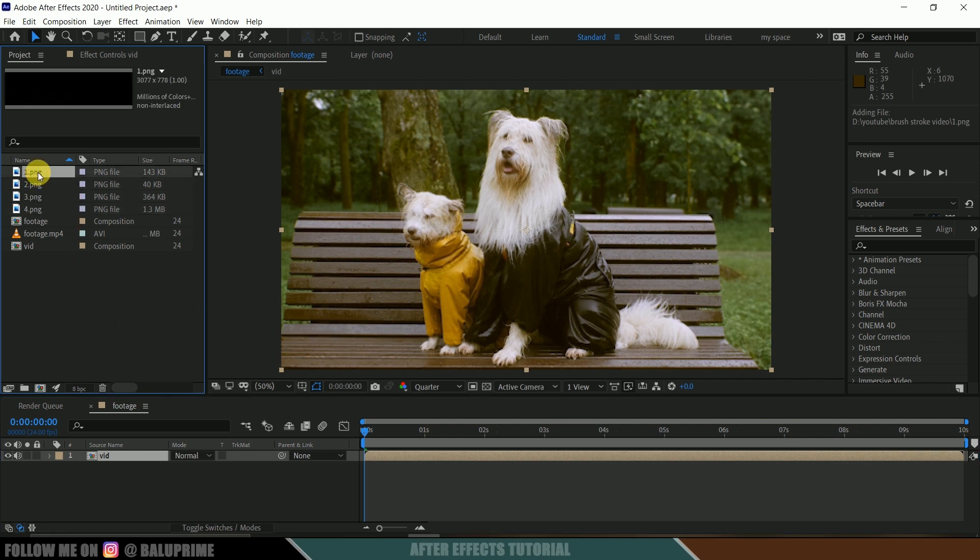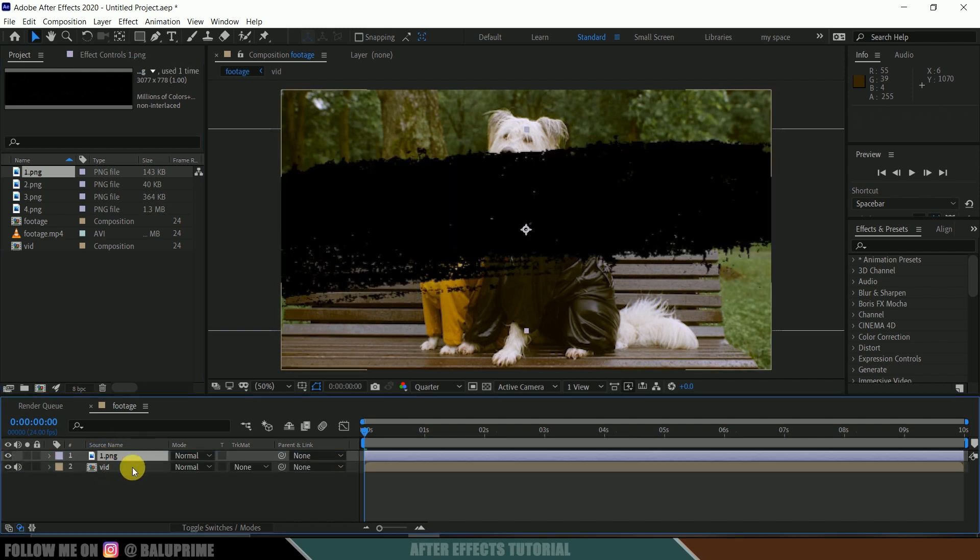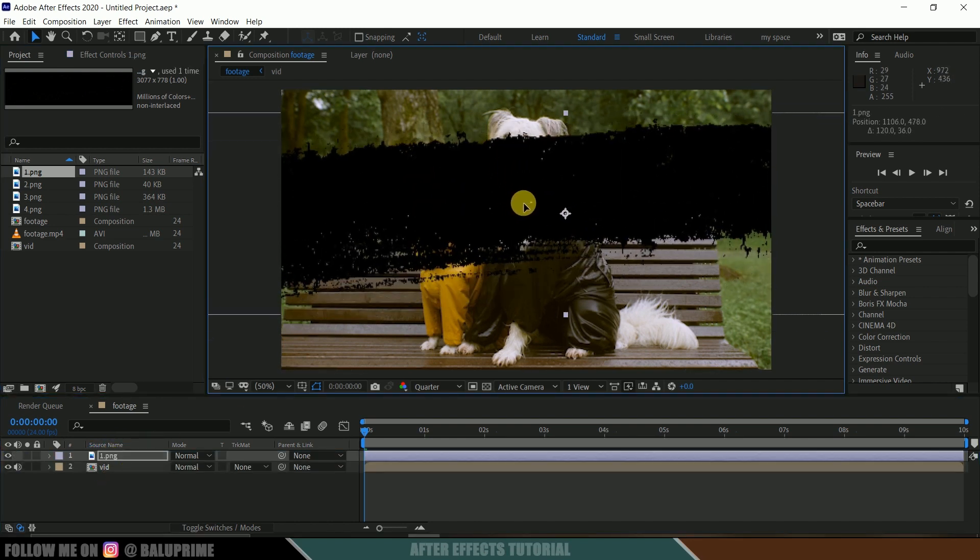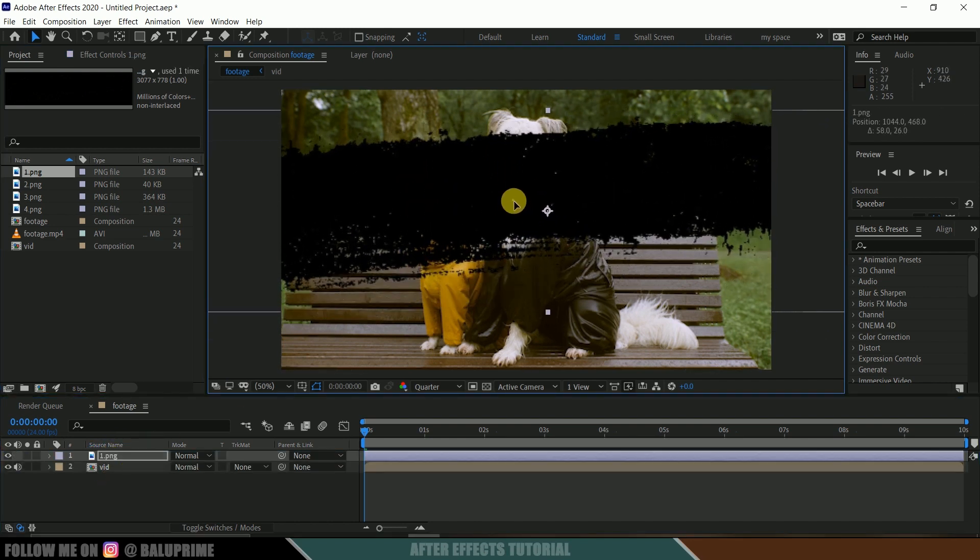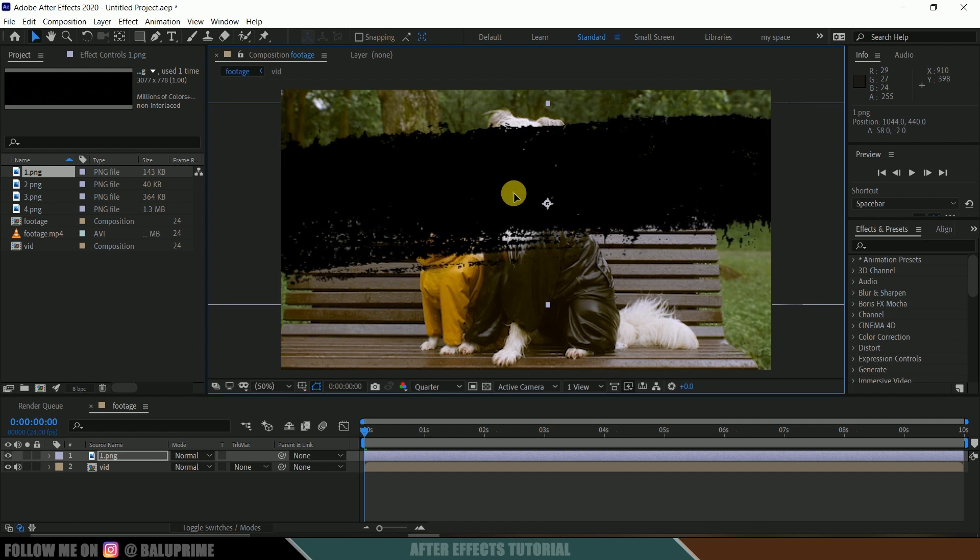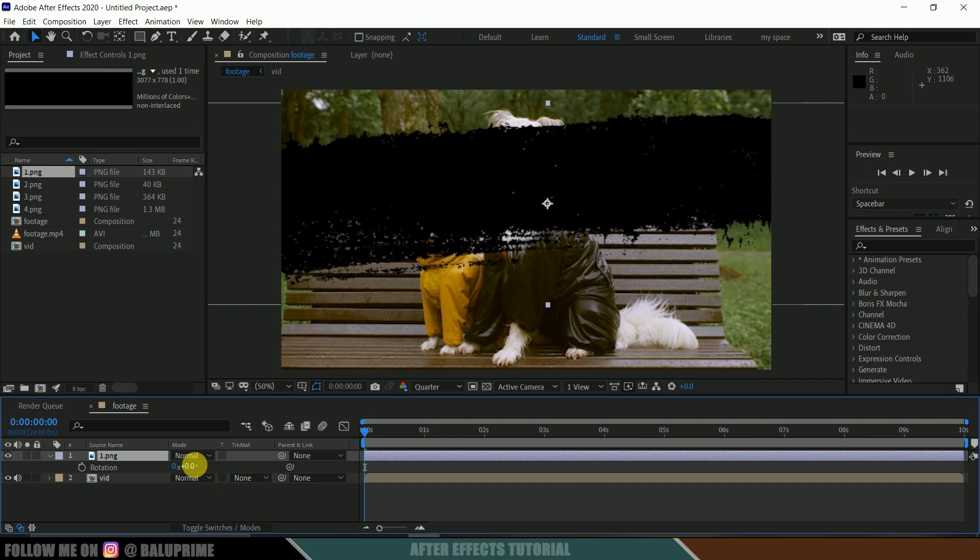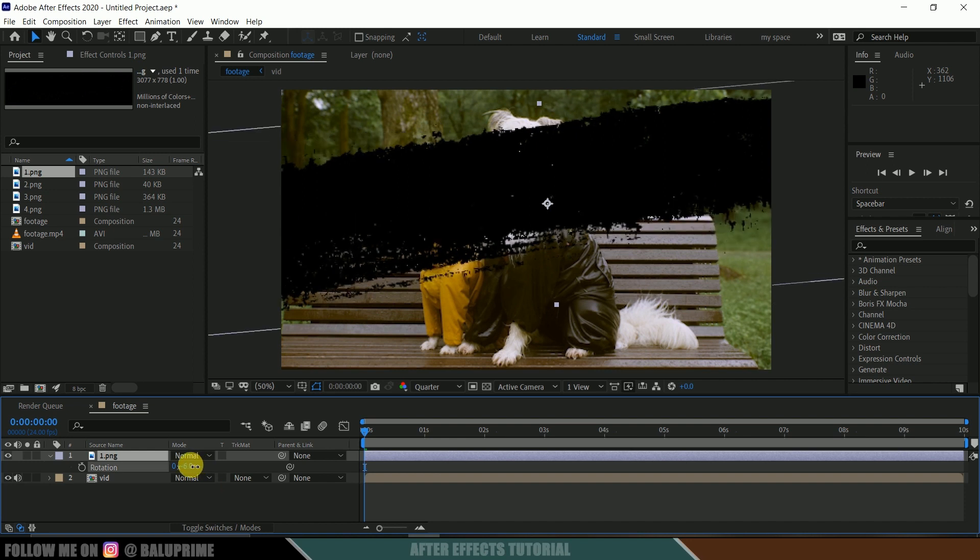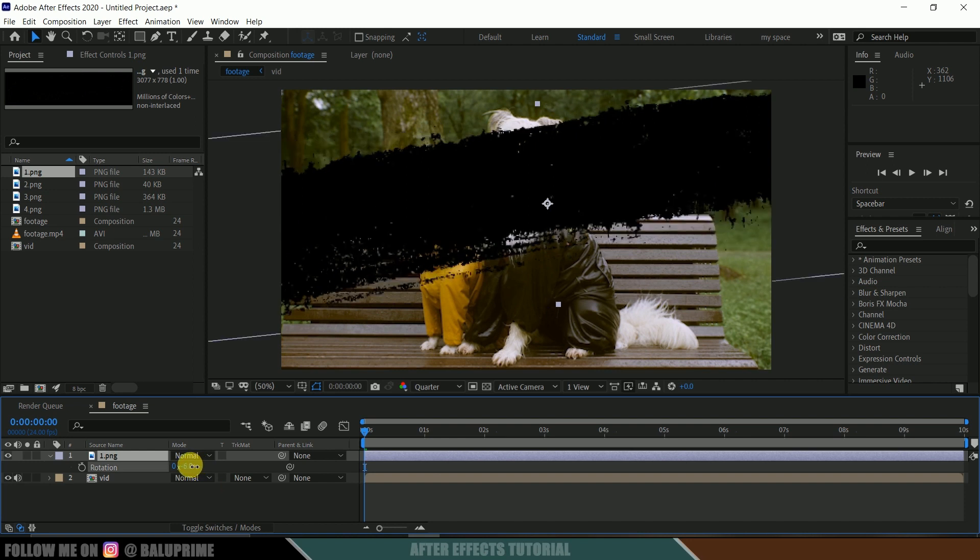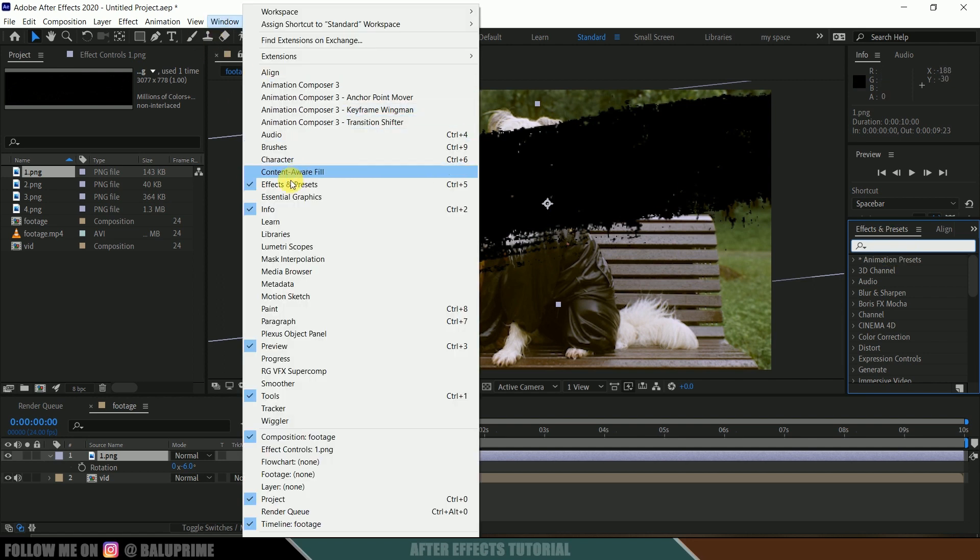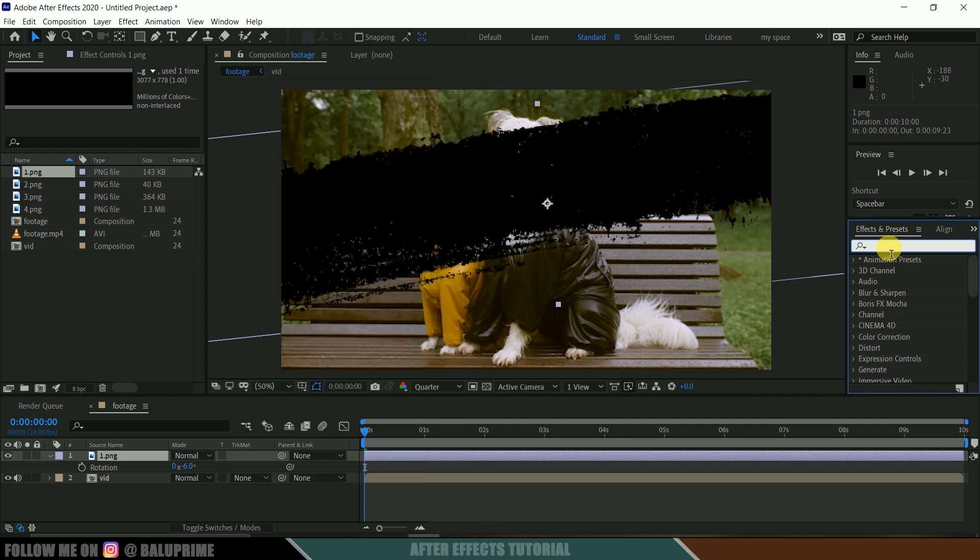So now let me select this first stroke image and drop it onto this timeline just above our video layer. So here you can see we got our stroke image onto the video. So first of all, let me rotate this one a bit, so press R on the keyboard and let me rotate this here like this. Okay, so now come to this effects and presets panel. If you're not finding the panel here, go to this window and enable effects and presets, and look for linear wipe.